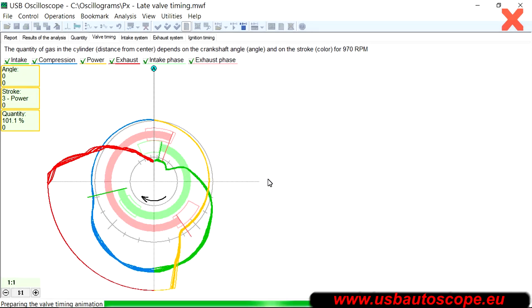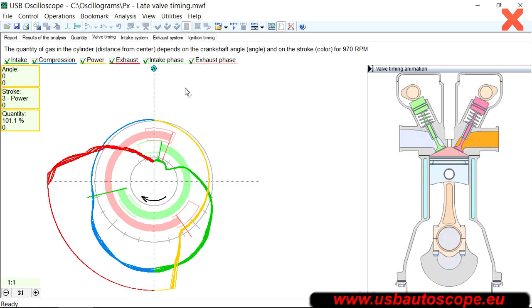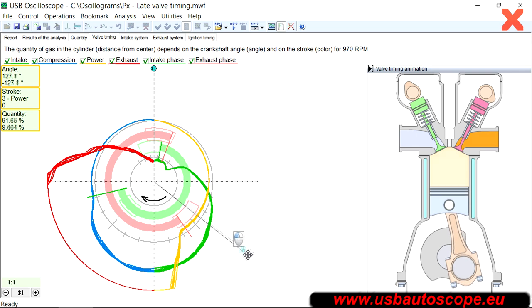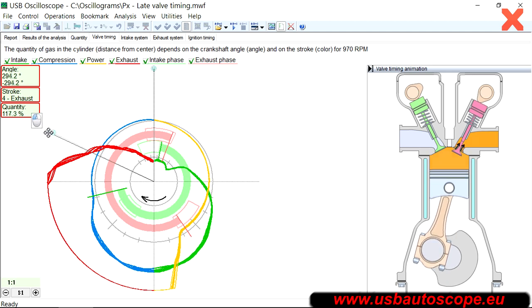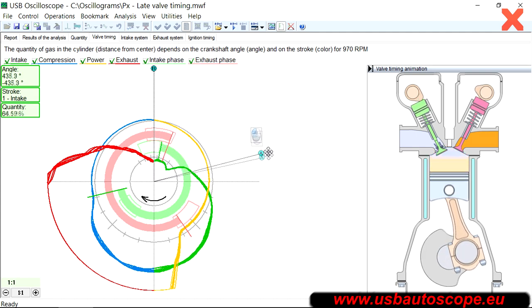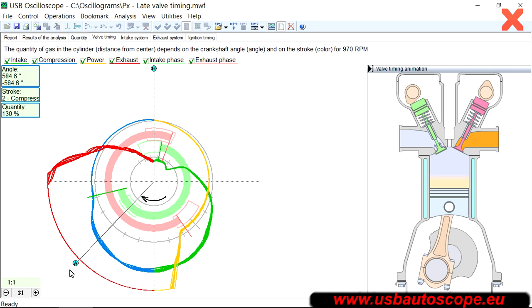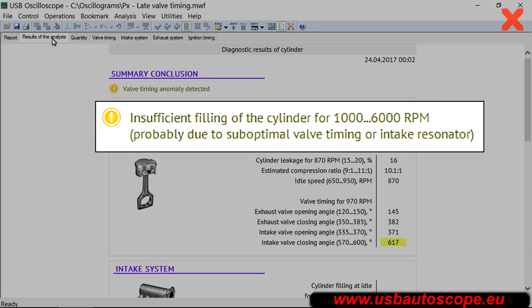The PX script displays the actual valve timing by automatic analysis of the gas amount changes in the cylinder. An interactive animation demonstrates the real process of gas exchange in the cylinder. Variables such as initial installation of the camshaft, stretch and slack of timing chain and belt, valve clearance, shape and wear of the camshaft lobes, and the variable valve timing system are automatically taken into account. During day-to-day usage, it is not necessary to manually examine the waveform as the script automatically calculates valve opening and closing events and their impact on engine operation. For this engine, the PX script reported insufficient filling of the cylinder and found that the cause was a valve timing anomaly detected.